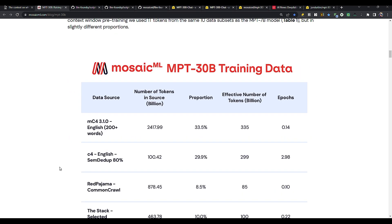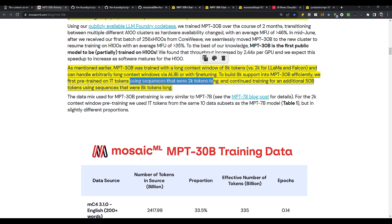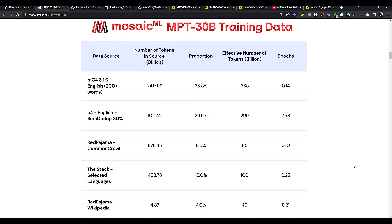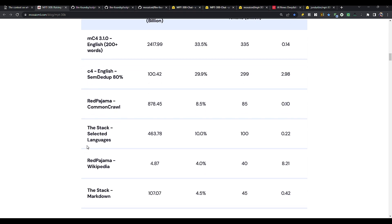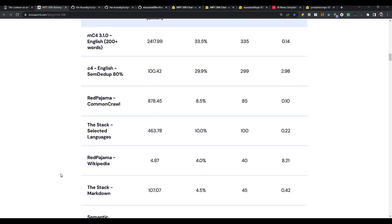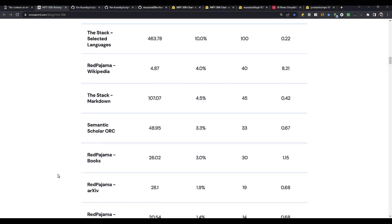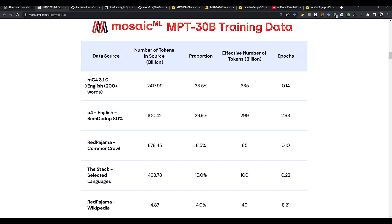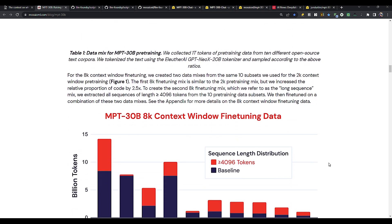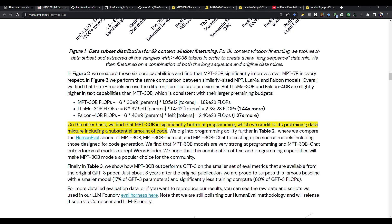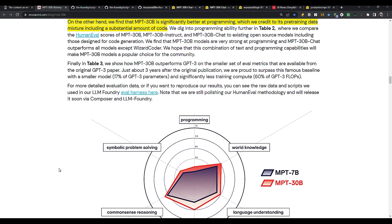So coming to the actual data used for their 1 trillion token long dataset training dataset, here are the details. We can see the various names of the dataset and the proportion in the training. We can see all the popular ones, for example, Red Pajama Common Crawl, the Stack Selected Language, Red Pajama Wikipedia. Of course the highest percentage is MC4 and the number of tokens from this dataset is 2.4 billion tokens. And then they say, we find that MPT-30B is significantly better at programming, which we credit to its pre-training data mixture, including a substantial amount of code. Now that's pretty interesting.